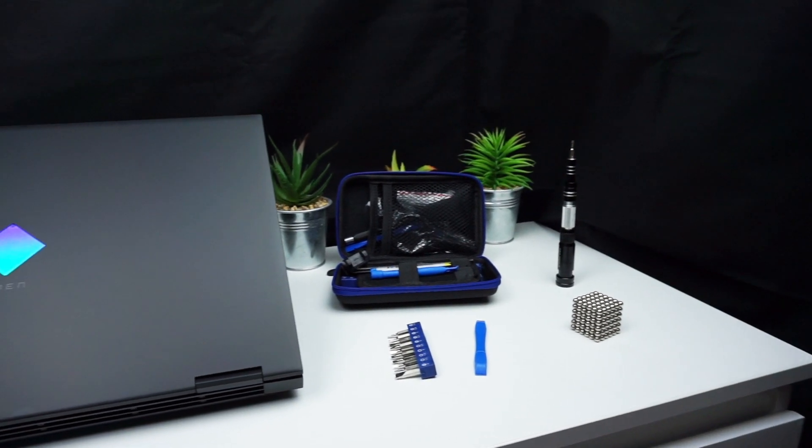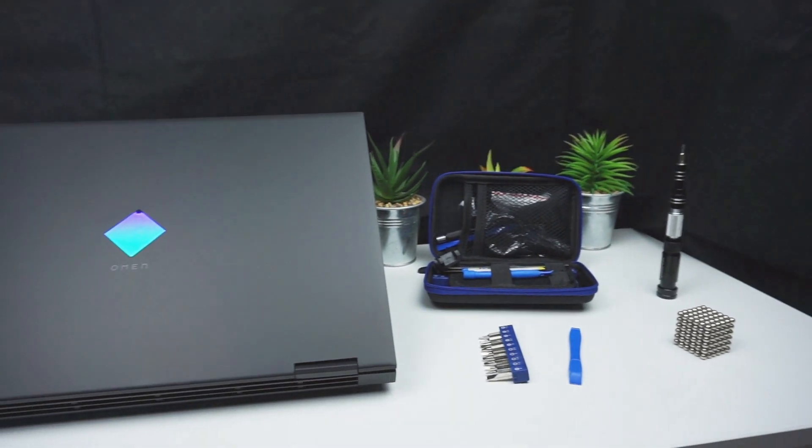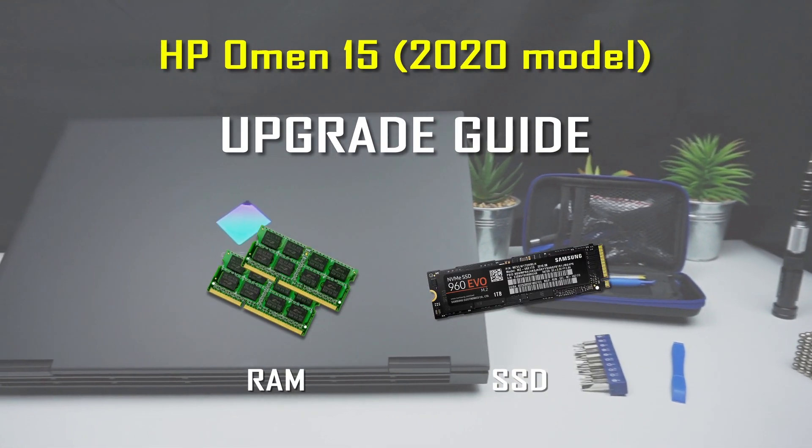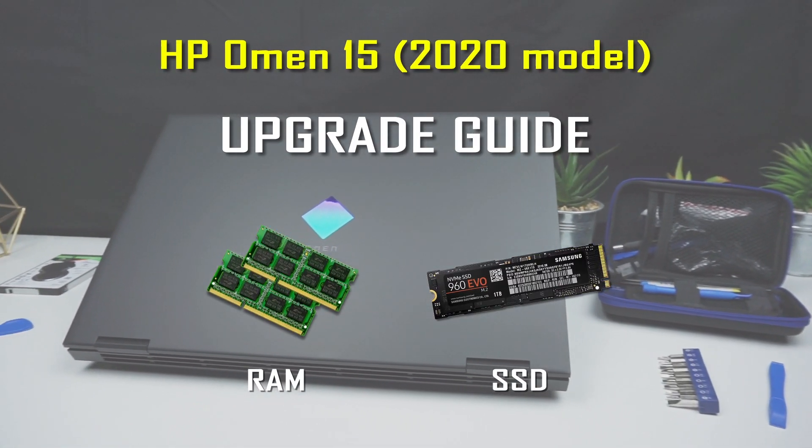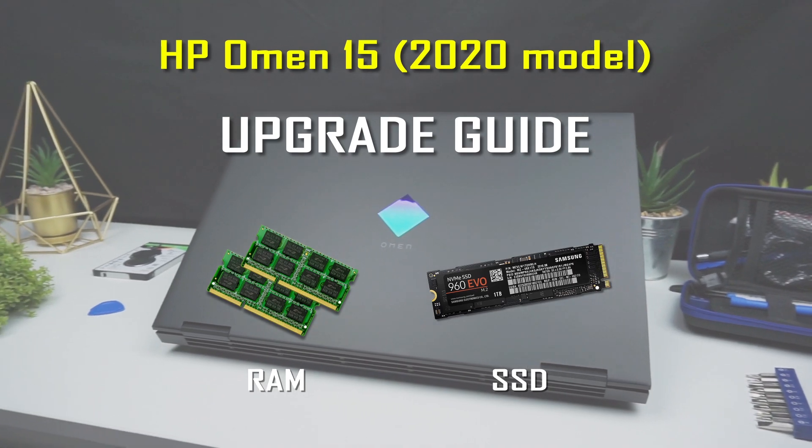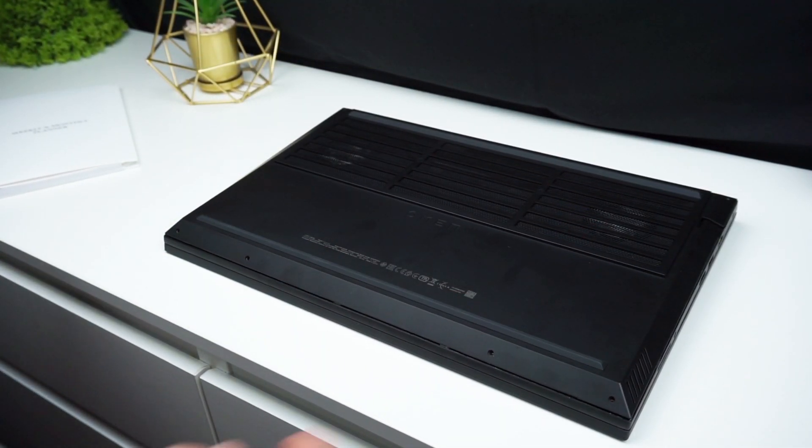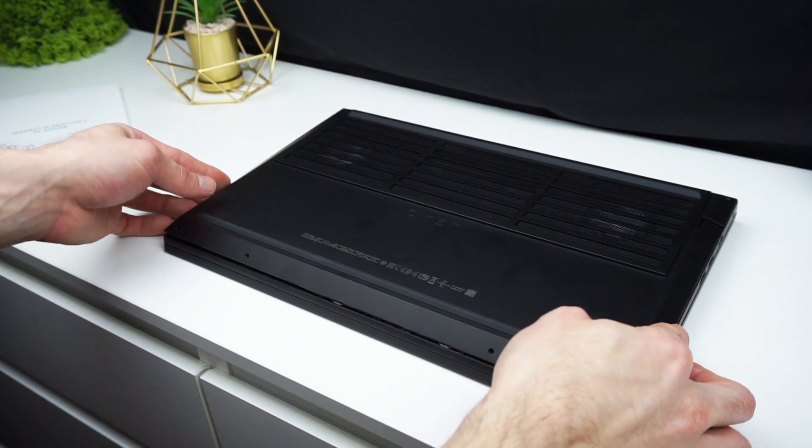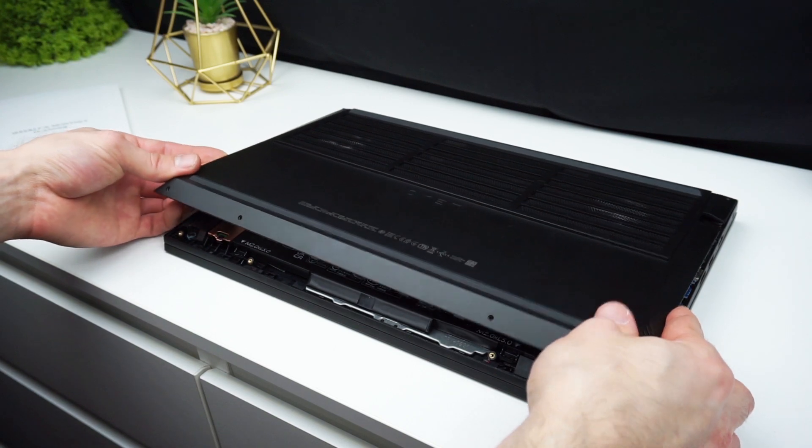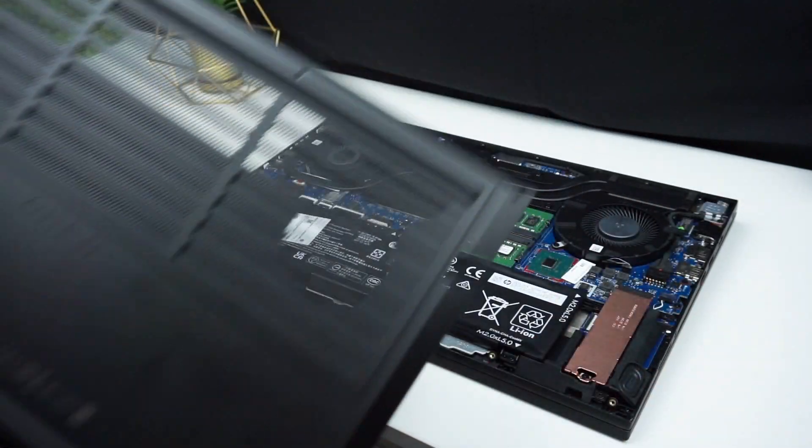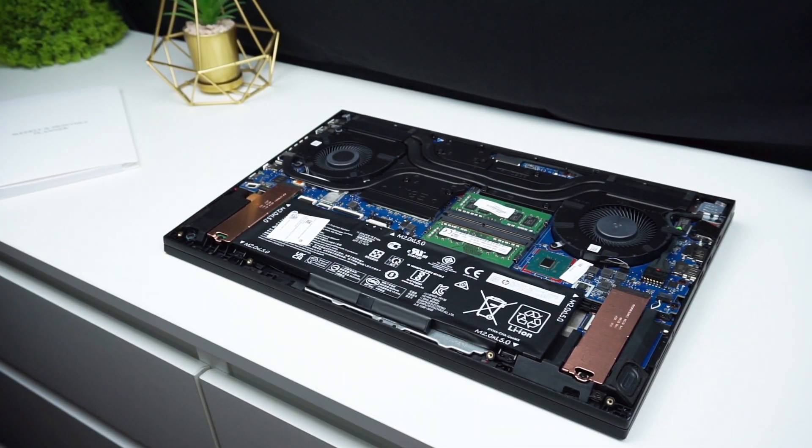Hi! This video is a step-by-step detailed guide showing how to disassemble and upgrade the 2020 HP Omen 15. I will show you how to safely swap out the RAM and SSD, so if you worry about breaking something, this guide is for you.